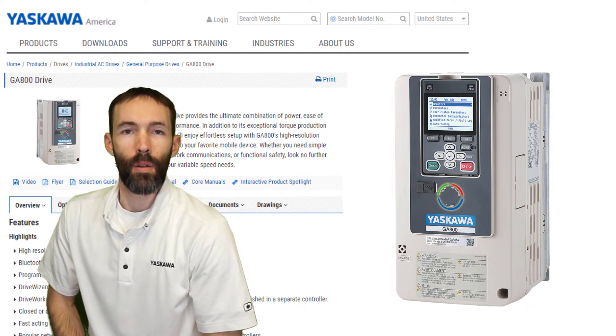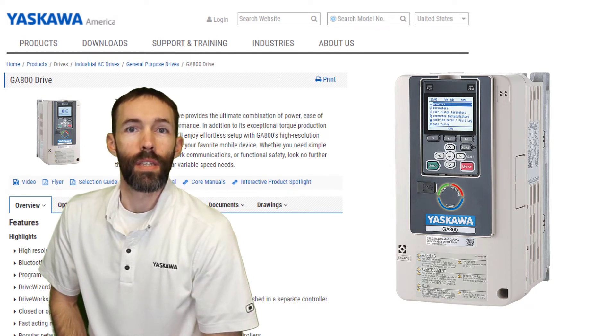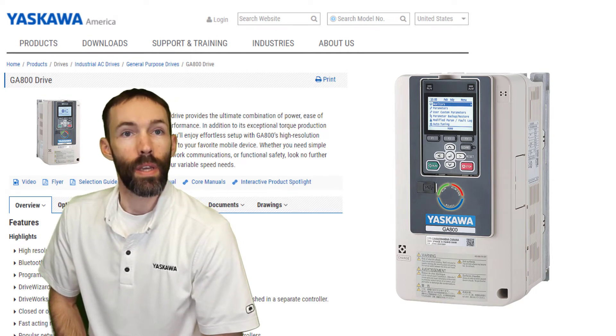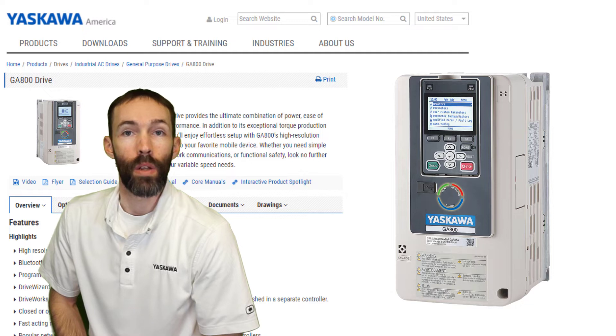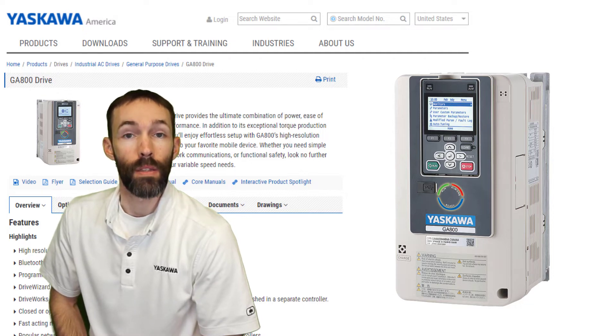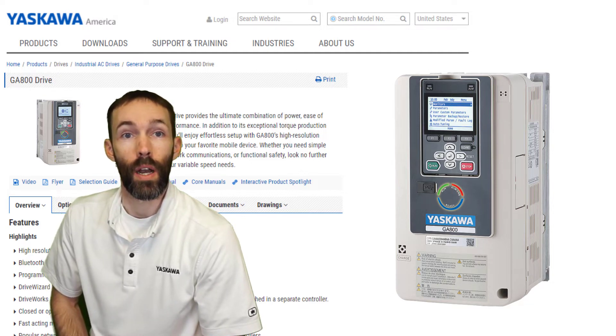Hi, I'm Matt Lanier with Yaskawa. Today we are going to look at and demonstrate one of the various parameter backup methods of the GA800 industrial drive.